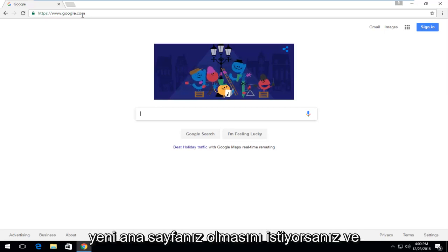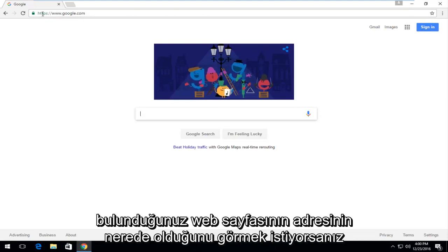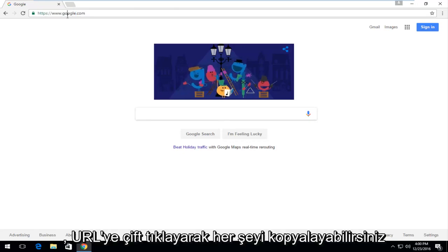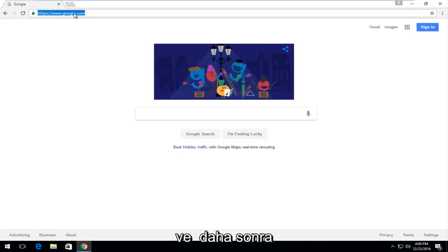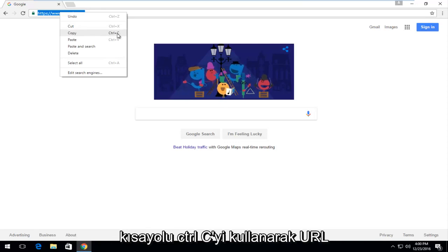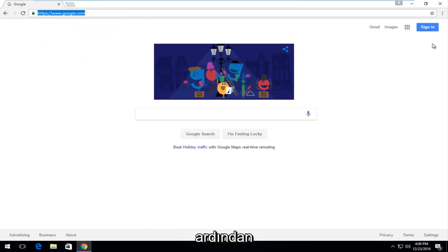The first thing you want to do is navigate over to whichever page you want to be your new homepage, and then up at the top search bar you want to see where the address of the webpage you are currently on is. You can double click on the URL which will copy the whole thing, and then either right click and left click on copy, or use the keyboard shortcut Ctrl+C while the URL is highlighted.